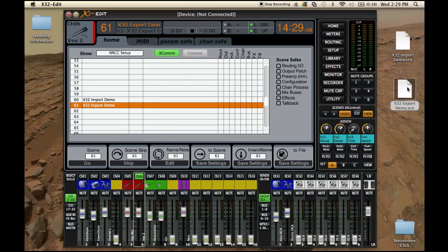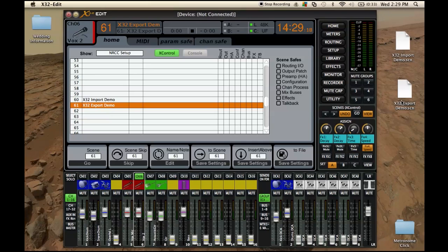We save settings and go ahead and put this on the desktop and save. So now we have this file and all we have to do is plug in our USB drive and drop that file onto it. Plug it into the console, import that, and now you have a scene that you programmed at home for the X32 using the editor — which is awesome. If you have any questions, feel free to post below. Thanks guys.